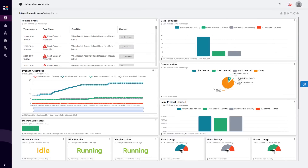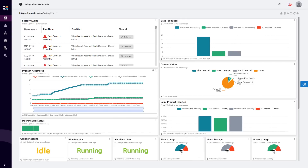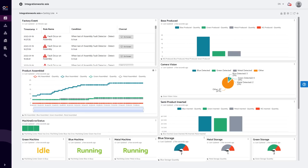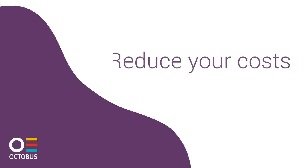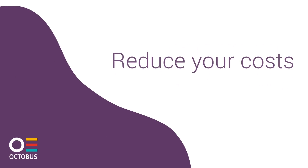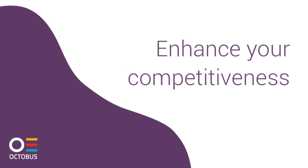The examples shown above are just a small fraction of the Octobus capabilities and functionalities. Furthermore, you can create individual performance reports as part of your KPI system and management review. Octobus is a sophisticated tool for production process monitoring and optimization. It helps you increase your process efficiency, reduce your costs, and enhance your competitiveness.